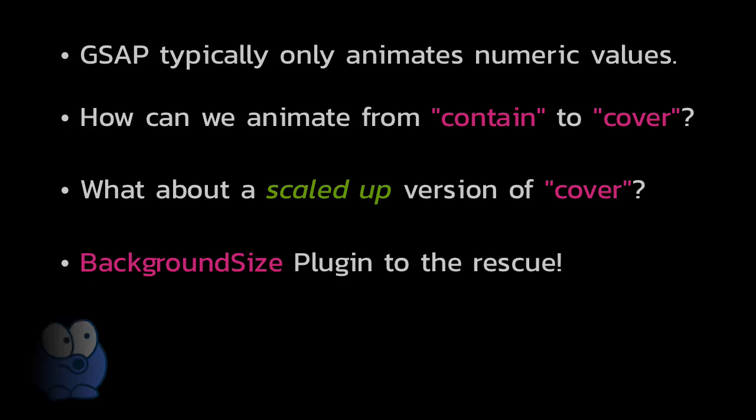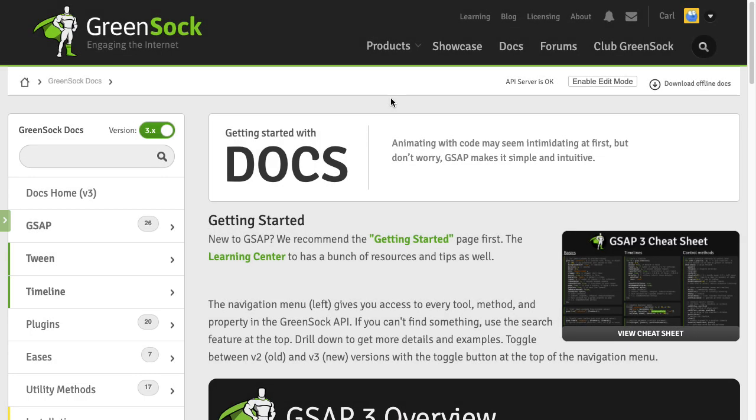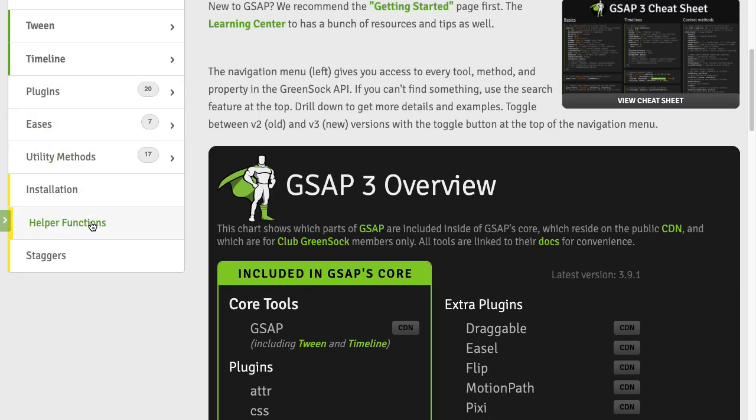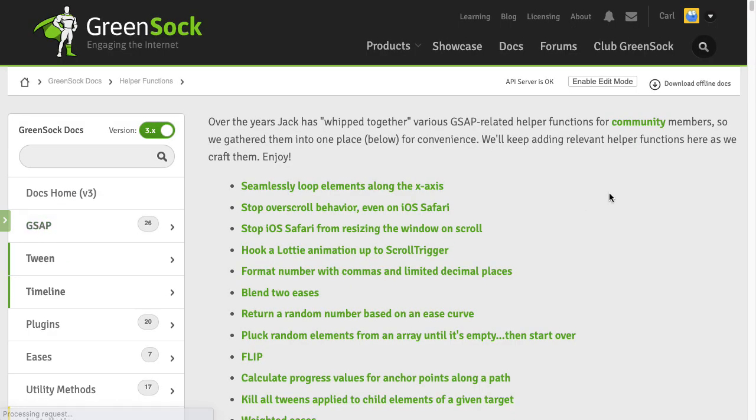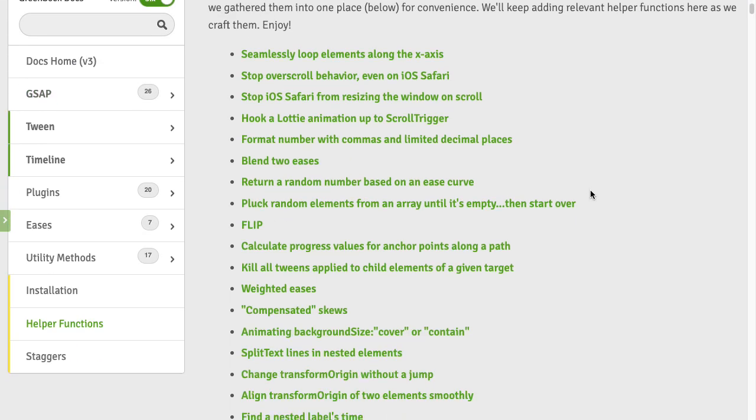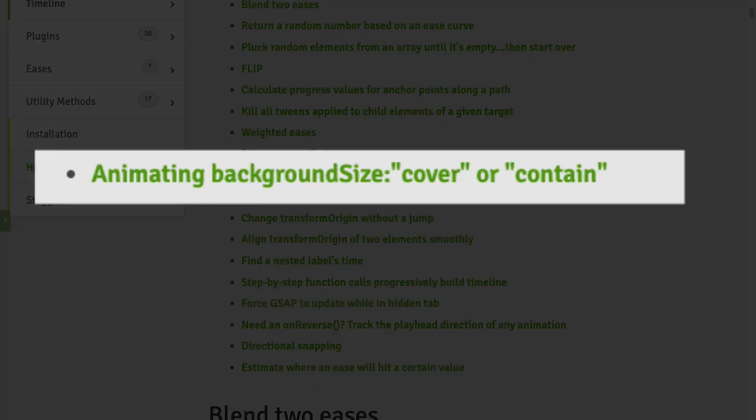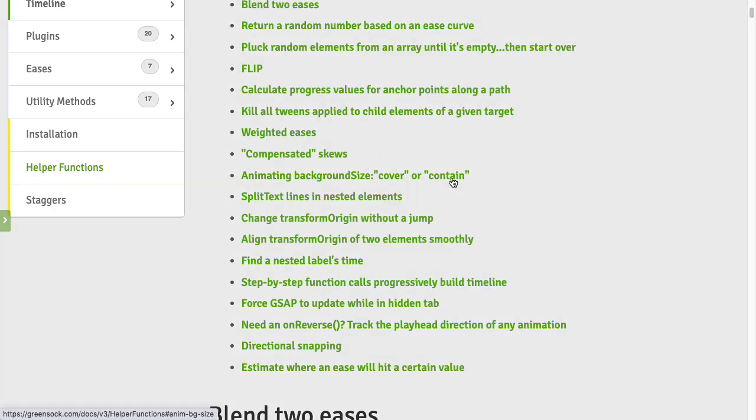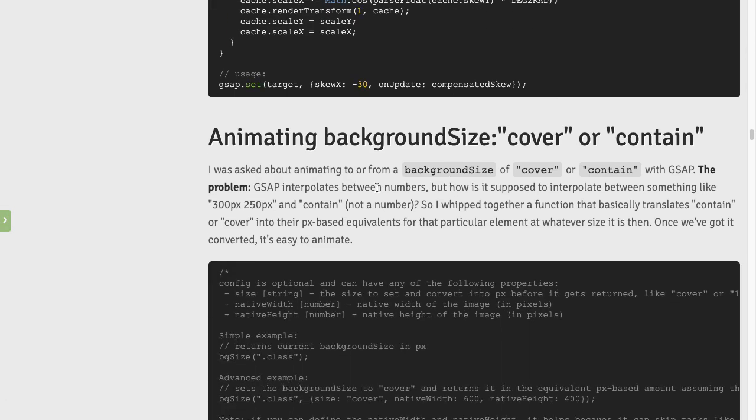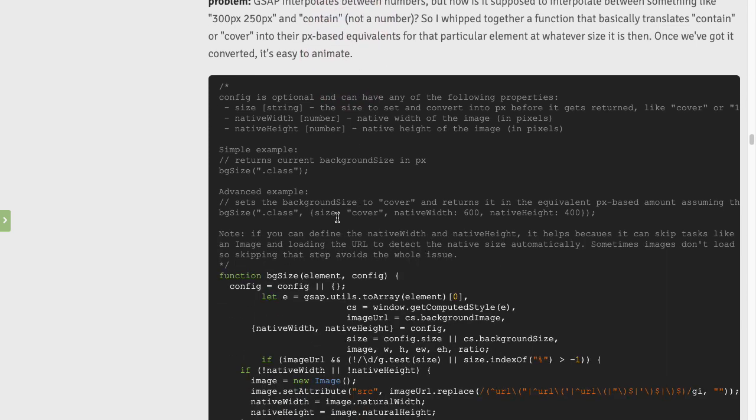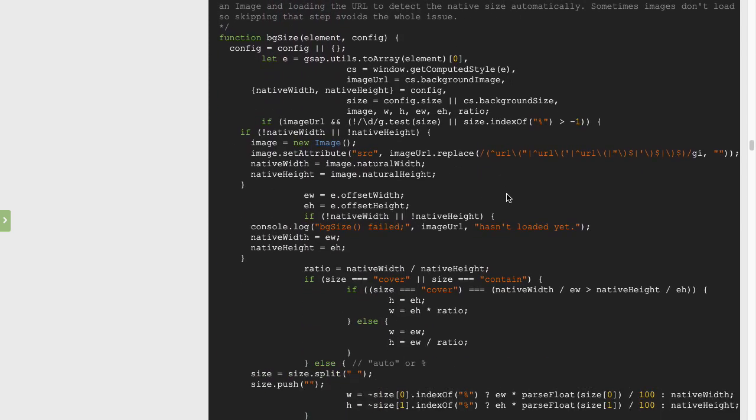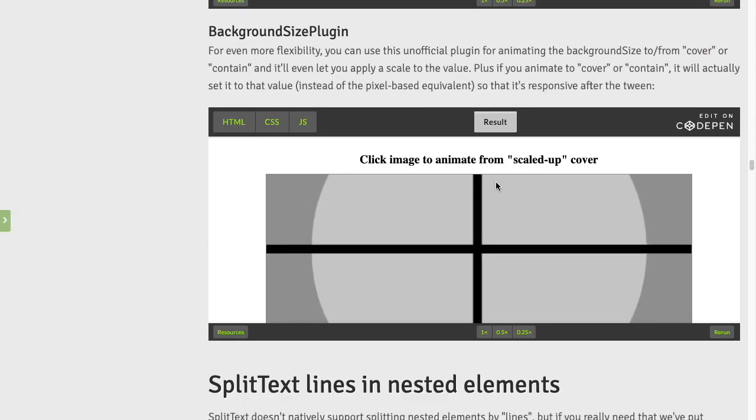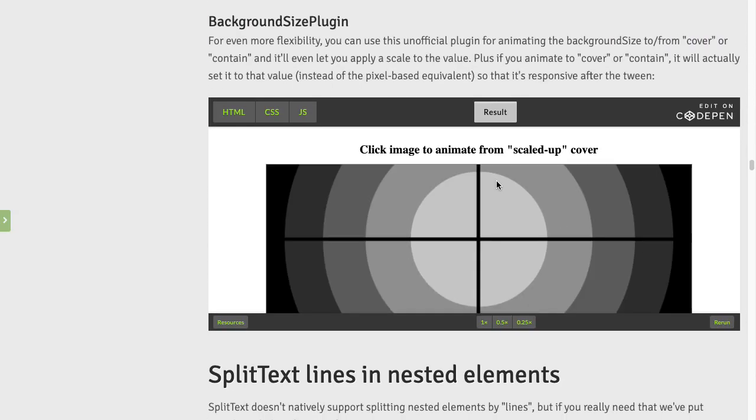Let's jump over to the documentation. We're going to scroll down until we get to our helper functions. And then in this awesome list of very handy helper functions, we're going to find animate background size cover or contain. We'll click on that. And then we have some information that talks about this first BG size helper function. But what we're going to do is skip past all that and go to the much more flexible background size plugin.